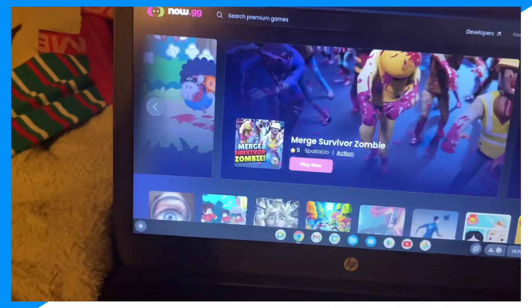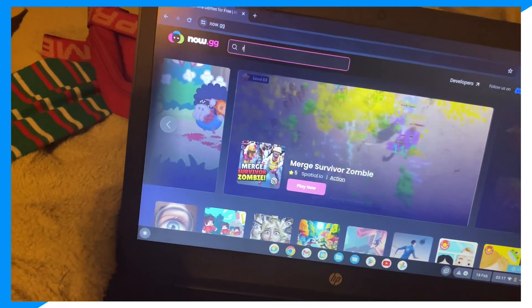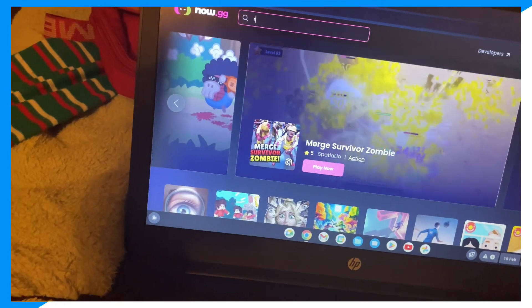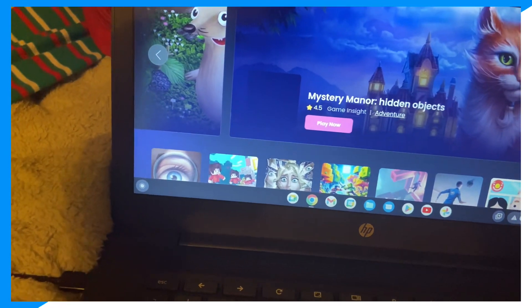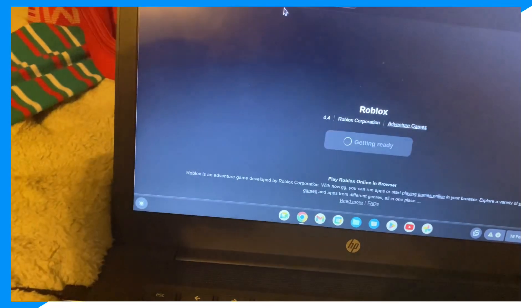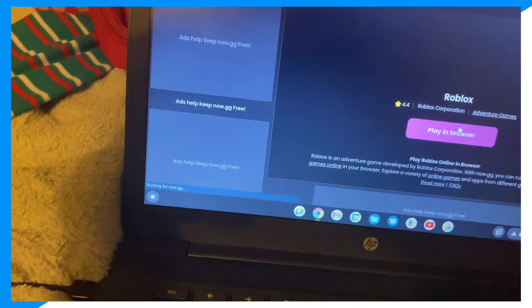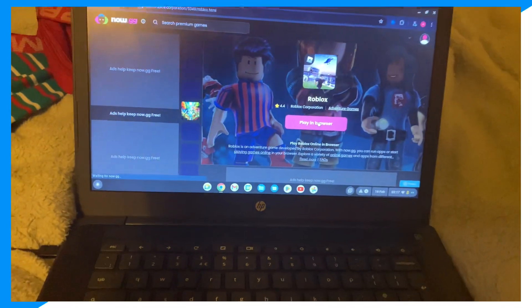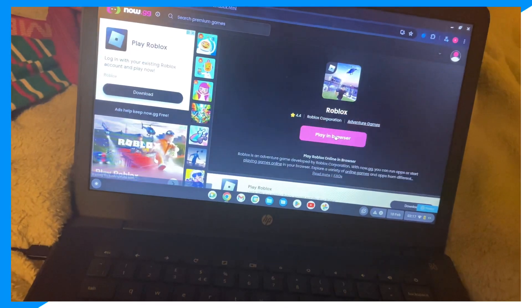Go to now.gg, click on search, type in Roblox, click on it, then click Play. That's how you do it. Hope you guys enjoyed — I'll see you in the next video. Peace out.